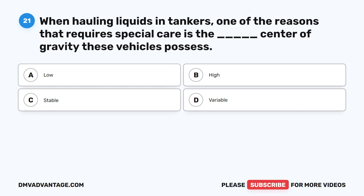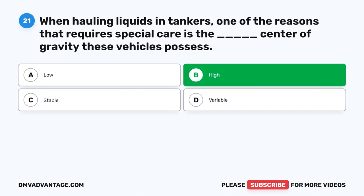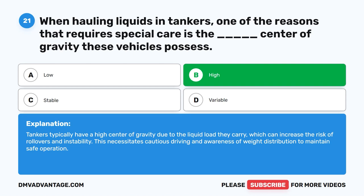Question 21. When hauling liquids in tankers, one of the reasons that requires special care is the blank center of gravity these vehicles possess. A. Low. B. High. C. Stable. D. Variable. The correct answer is B. High. Tankers typically have a high center of gravity due to the liquid load they carry, which can increase the risk of rollovers and instability. This necessitates cautious driving and awareness of weight distribution to maintain safe operation.